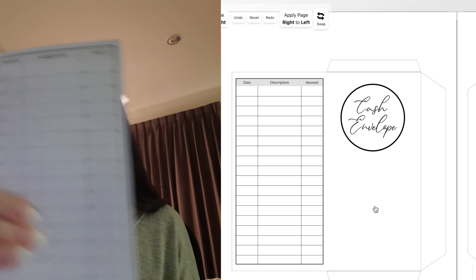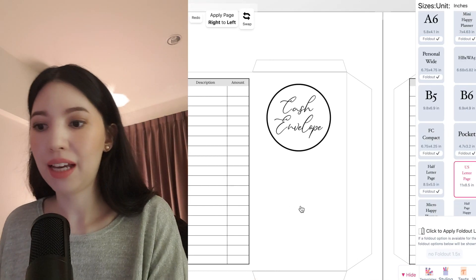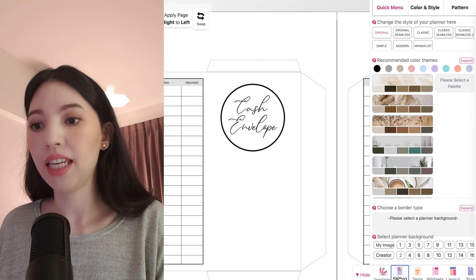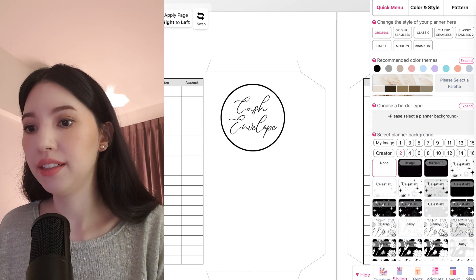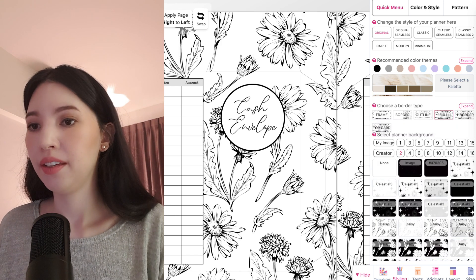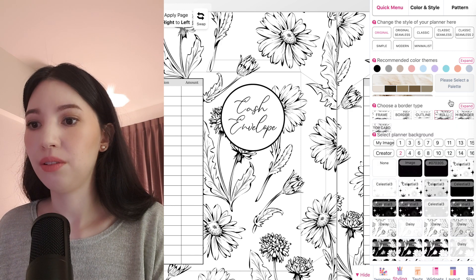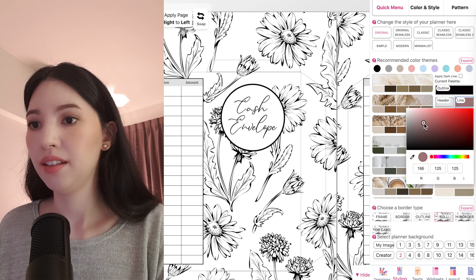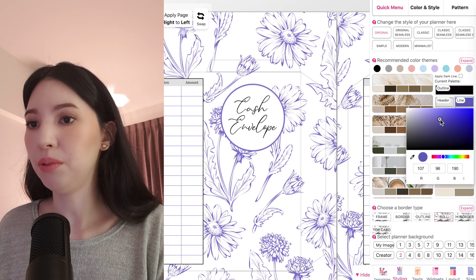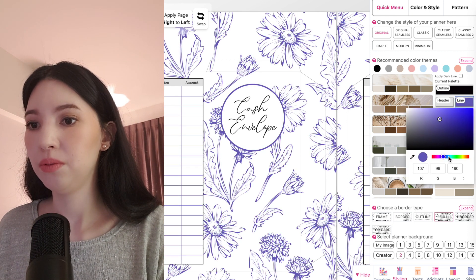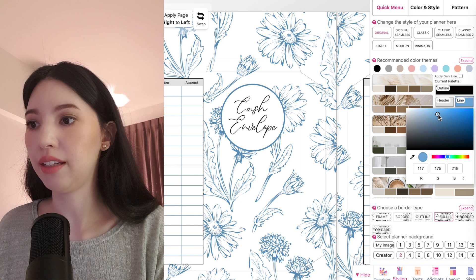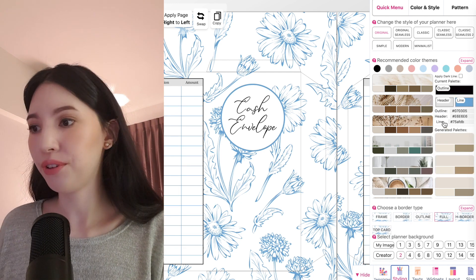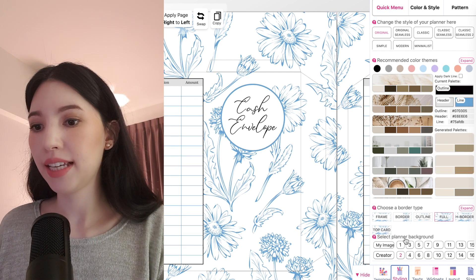To do that, open the styling panel. Here you can add a pattern and you can also change the color, maybe blue like this.